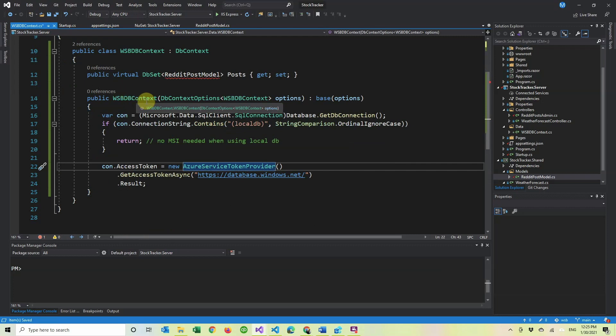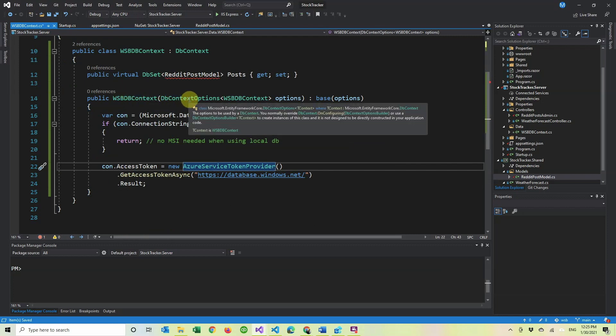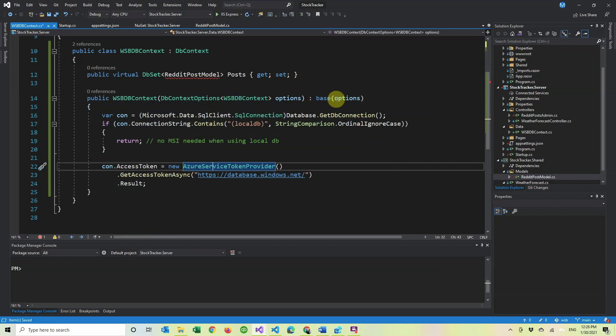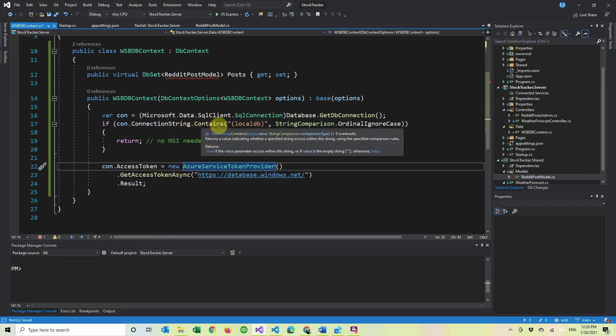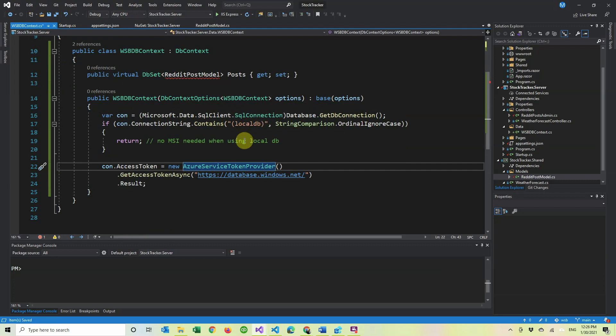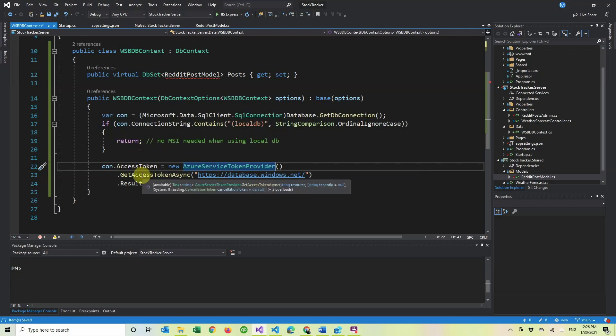So first in the constructor, we're going to pass some DB context options, and then we pass it to the base class, which is DB context. And we have our connection, which we're casting as a SQL client connection because we're connecting to a SQL database. And if the connection string contains local DB, then we don't have to get a token to actually authenticate to it. Because if you saw the connection string, we don't have a password because in here we use magic or Microsoft identity, however you want to look at it. So if you don't have to get token, which is returned, there's no point of doing that.